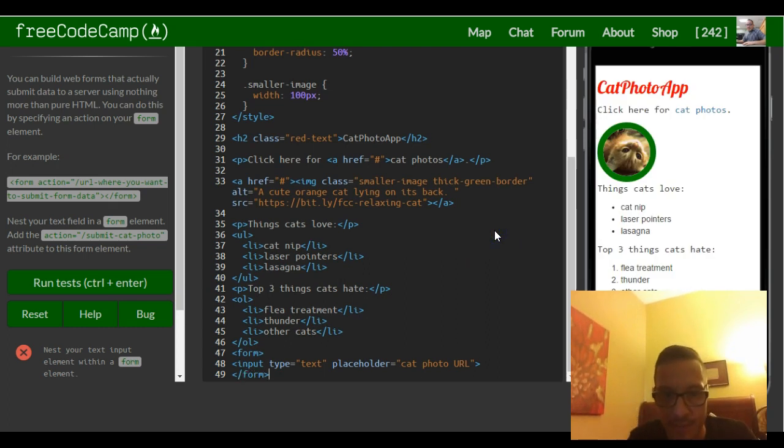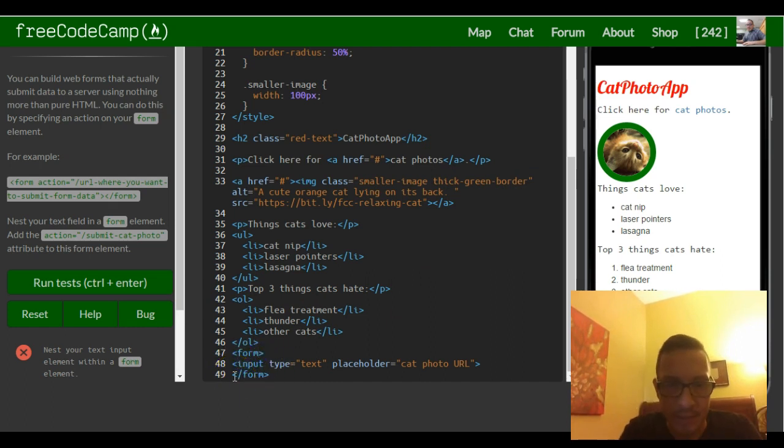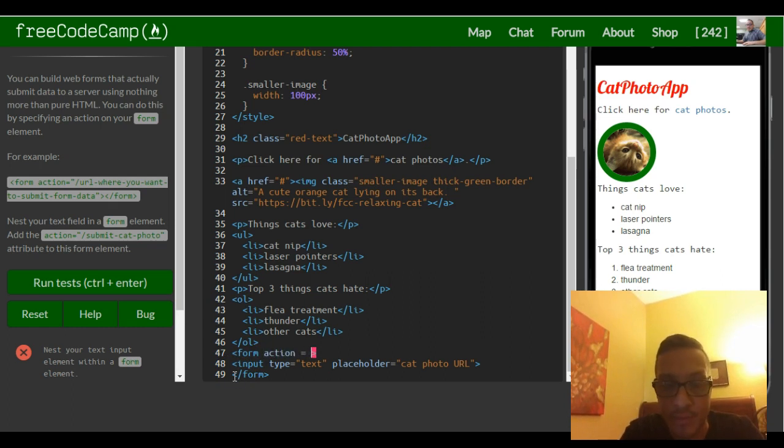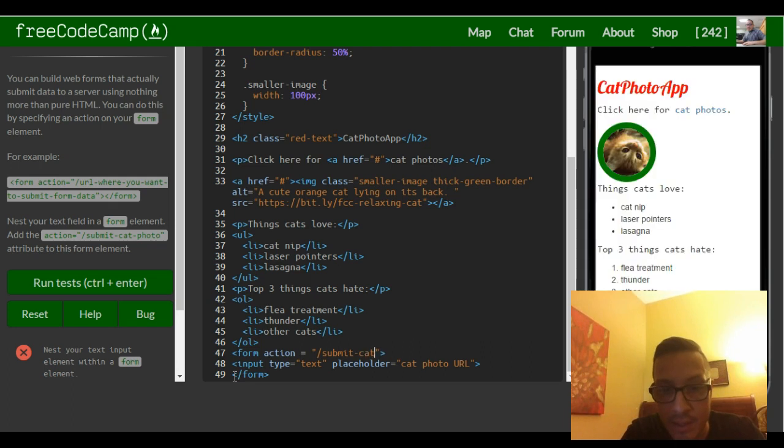So now our text field is nested inside of this form element, but we need to tell it the action that we want to specify or where we want it submitted to. And they tell us forward slash submit cat photo.